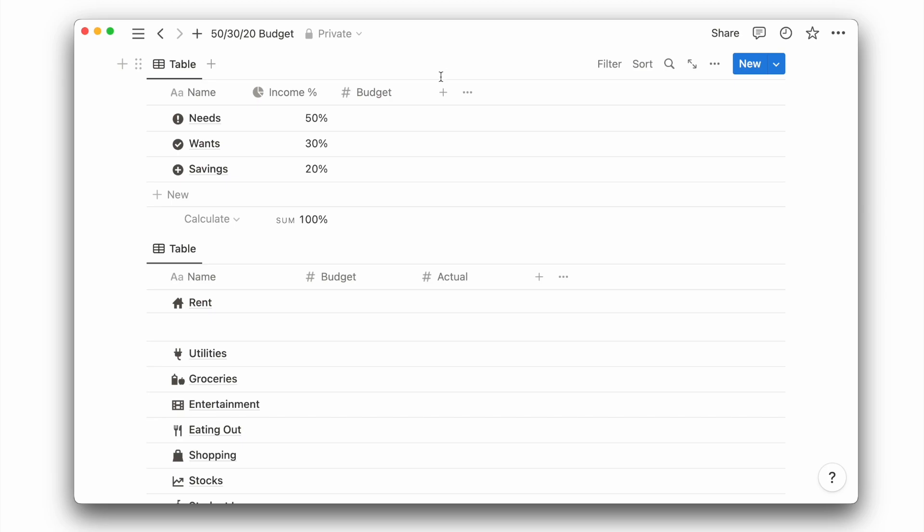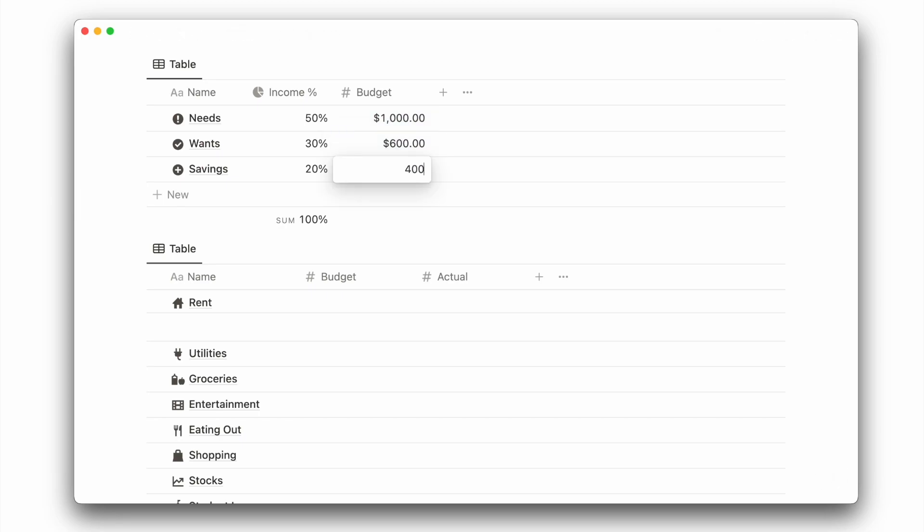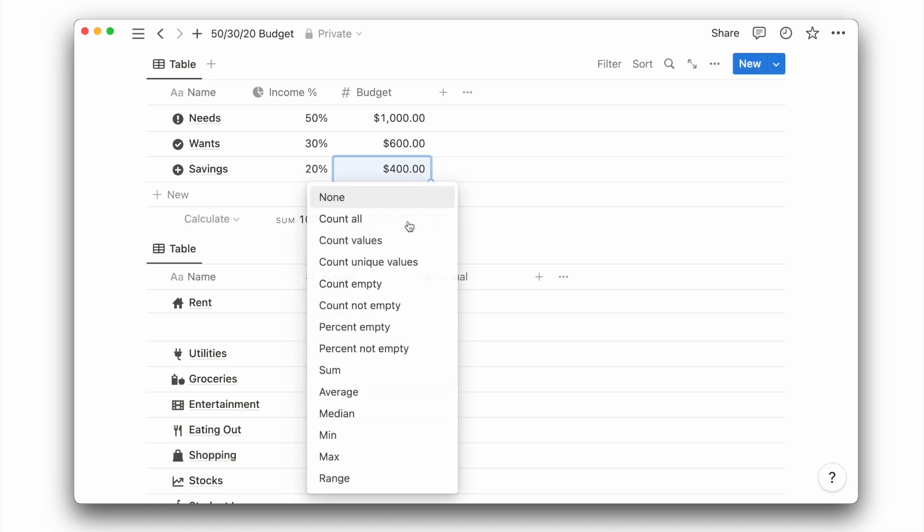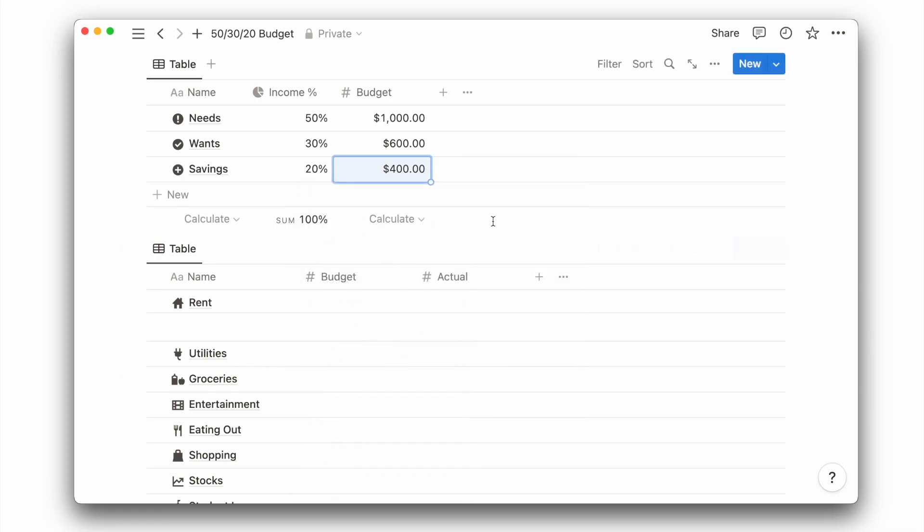So if I take home $2,000 per month, it will be $1,000 for needs, $600 for wants, and $400 for savings. At the bottom of this property, we can then calculate the sum to make sure we add up correctly.